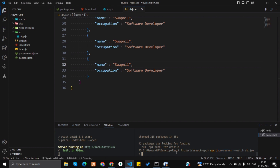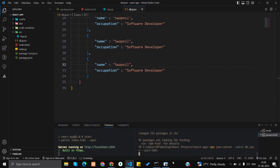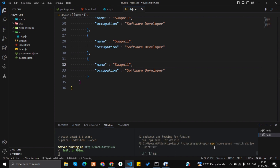Two servers cannot run on the same port. So in order to change the port, you have to add --port=3001. From now my JSON server will run on port 3001. Here you will see our server has been started and we have one resource, which is 'users'.